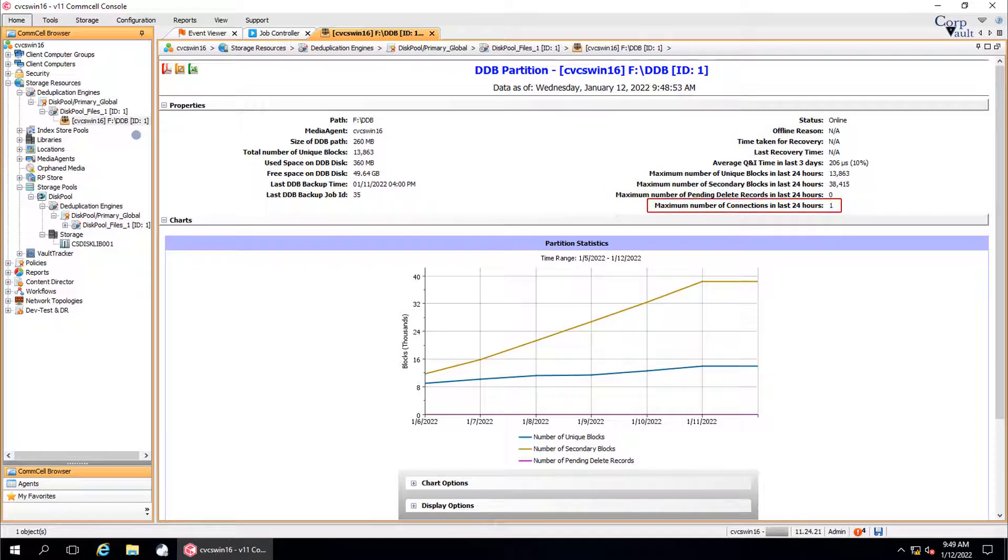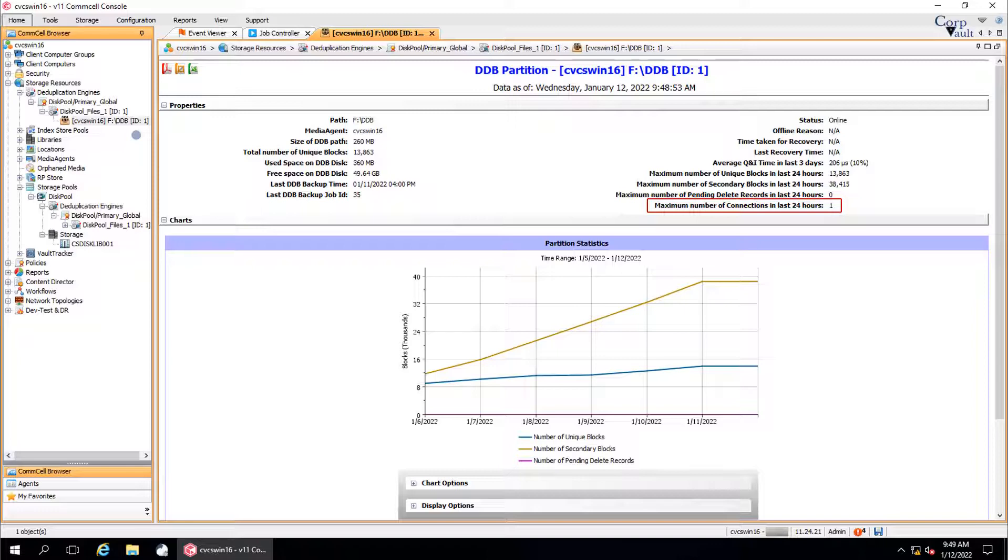And the number of connections, jobs such as regular backup job, auxiliary copy jobs, recovery jobs, pruning, and so on, that are accessed by this partition in 24 hours.